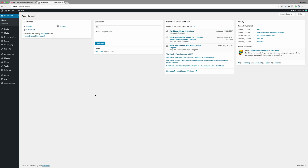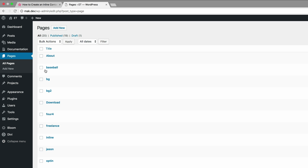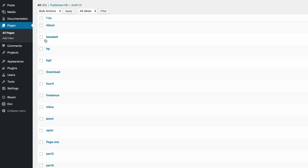This tutorial is going to require some CSS code. Before we begin, let's go into our WordPress admin dashboard and create a page. I'm going to come over here to Pages. I've created my page ahead of time, so you would need to create a brand new page. My page is called Inline, so I'm going to click on Edit.